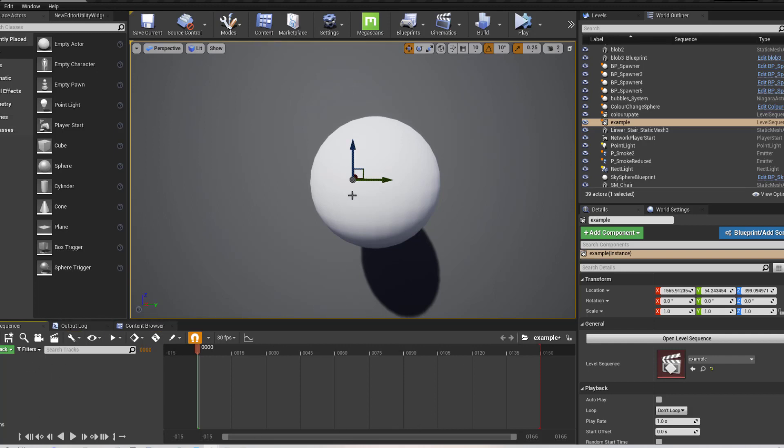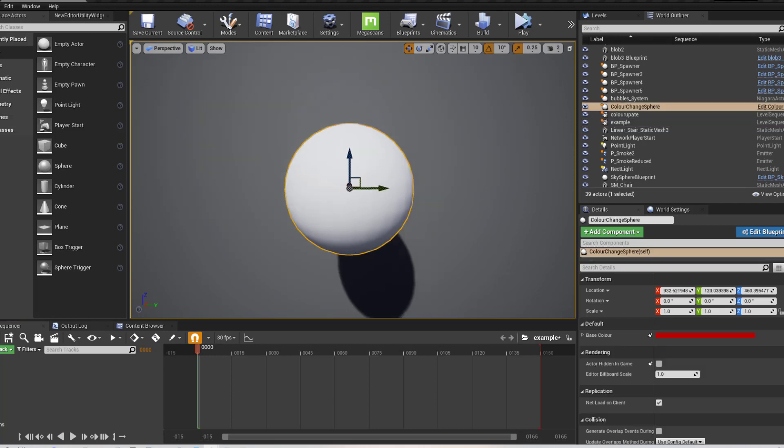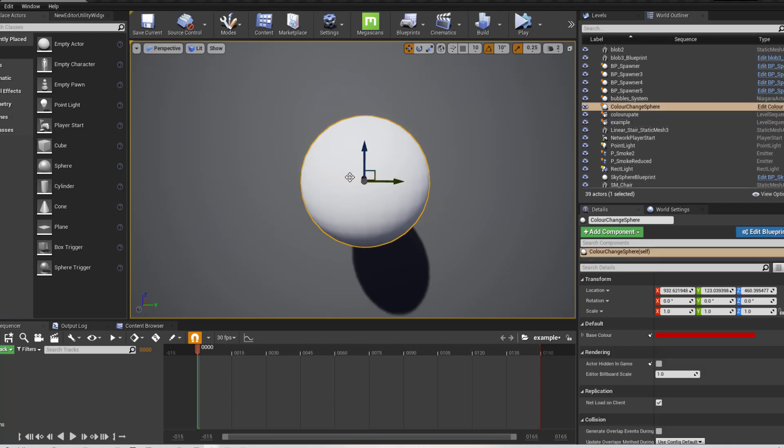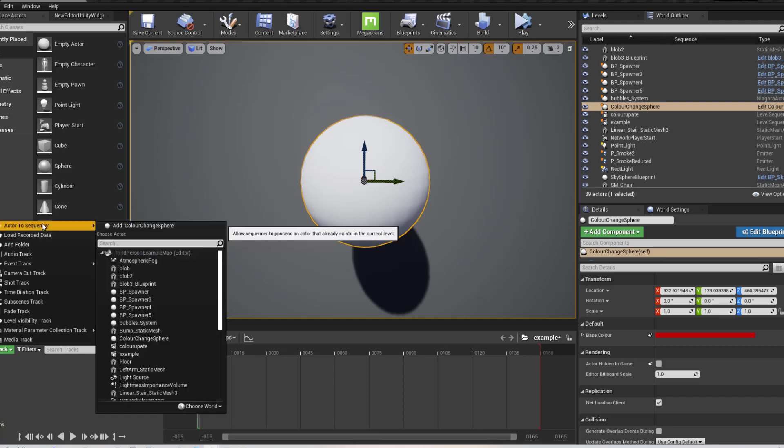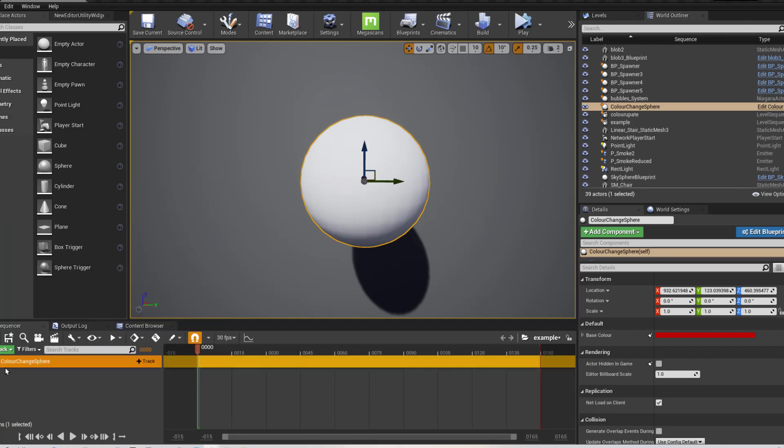Now in order to update this level sequence, in order to update this, I need to add it to the sequence. So I go plus track, add active sequence, add colour change.